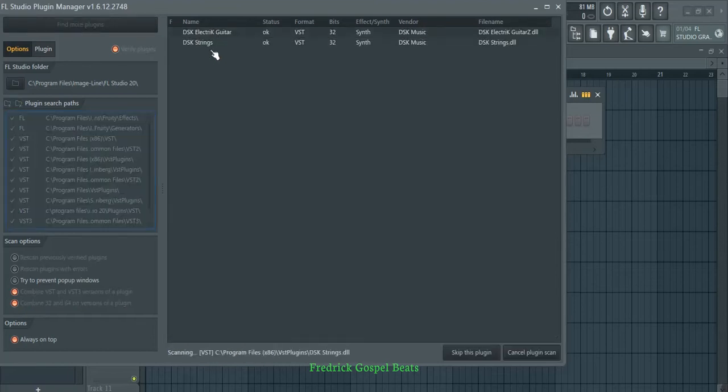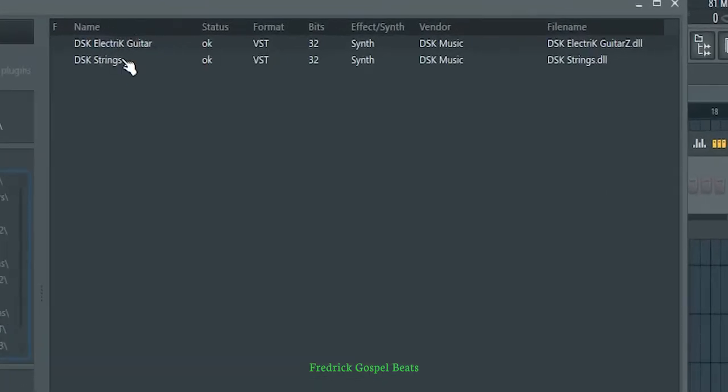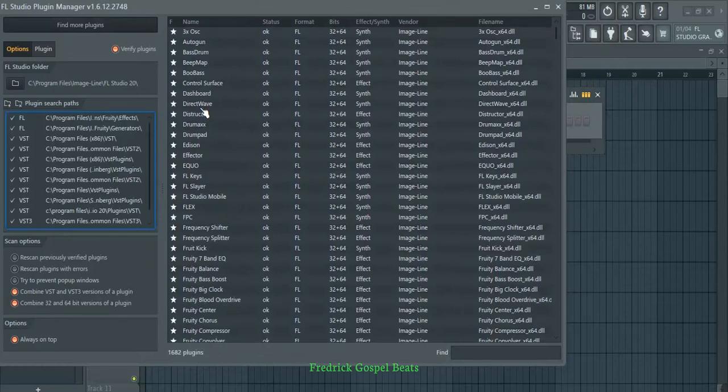As you can see, it has refreshed those plugins. These two here are what we installed. It's still refreshing other plugins, but the ones we installed are DSK Electric Guitars and DSK Strings. They have shown in FL Studio. When it's done refreshing, scroll down and find those synths so you can select them.